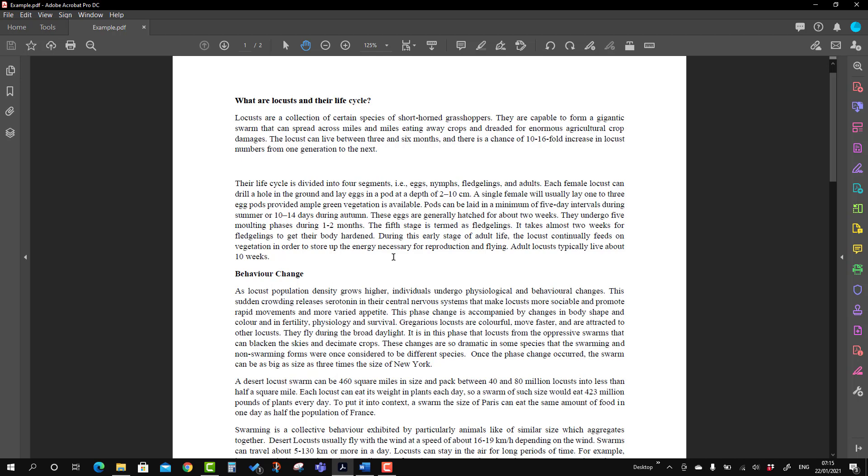So I'm going to use the shortcut Control + Shift + C. 'The locust can live between three and six months and there is a chance of 10-16 fold increase.' So I was using Control + Shift + C to pause and resume.